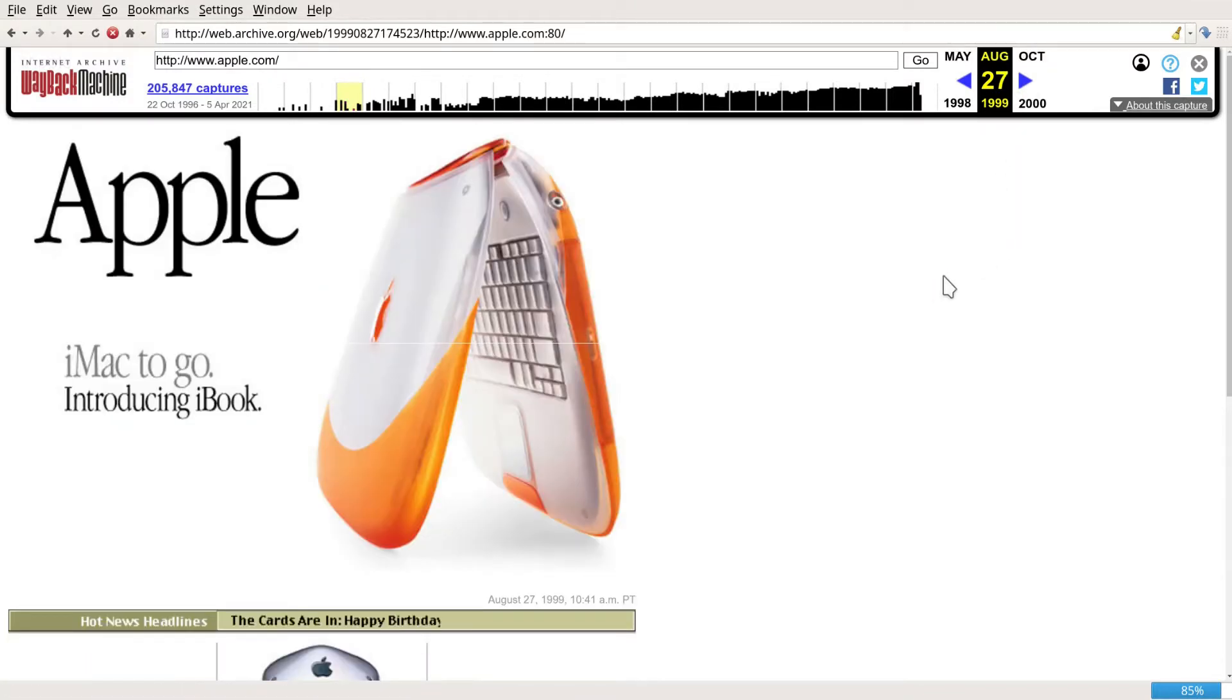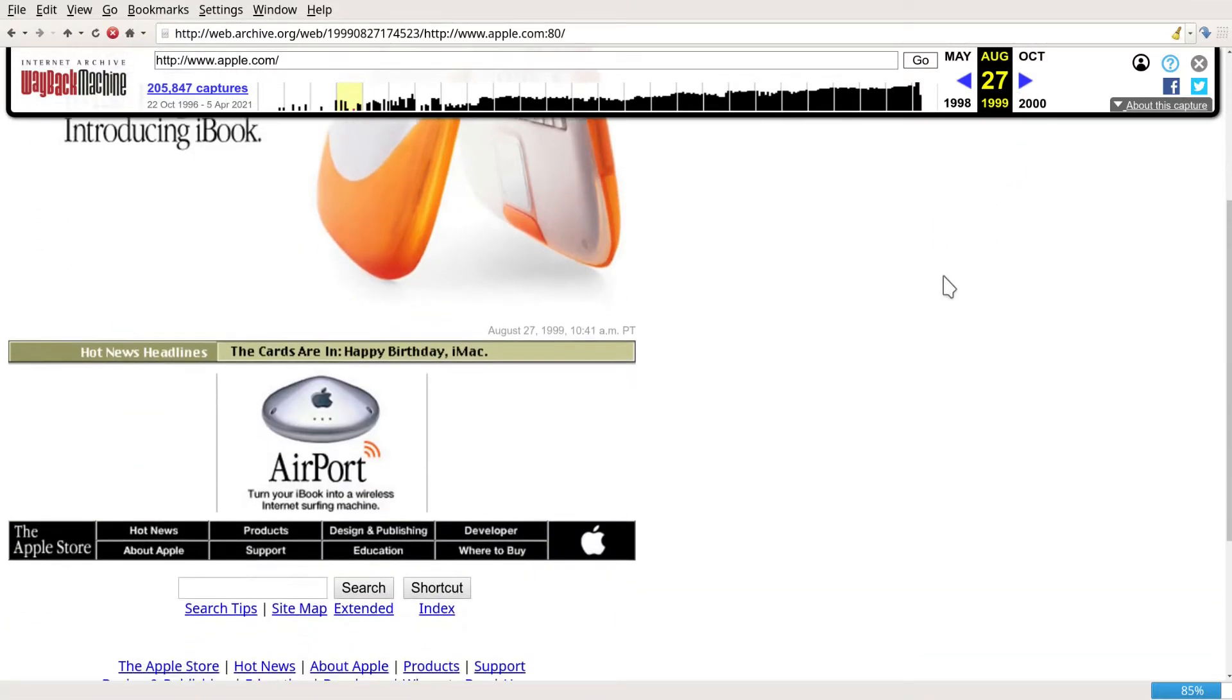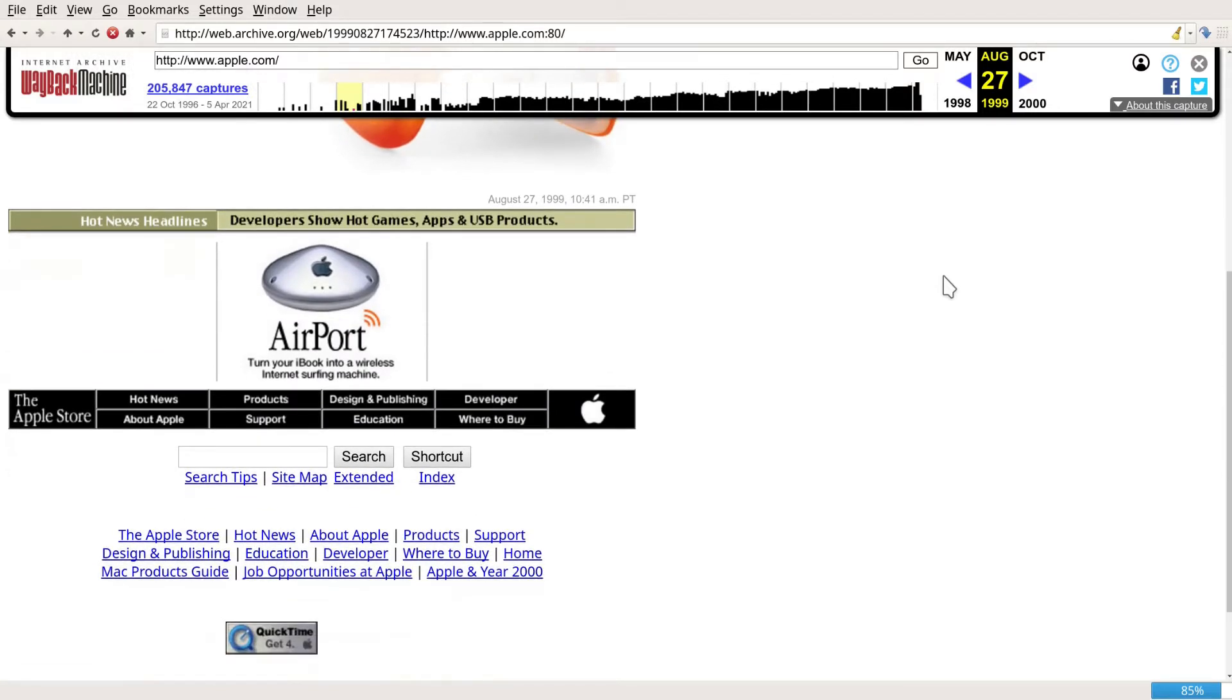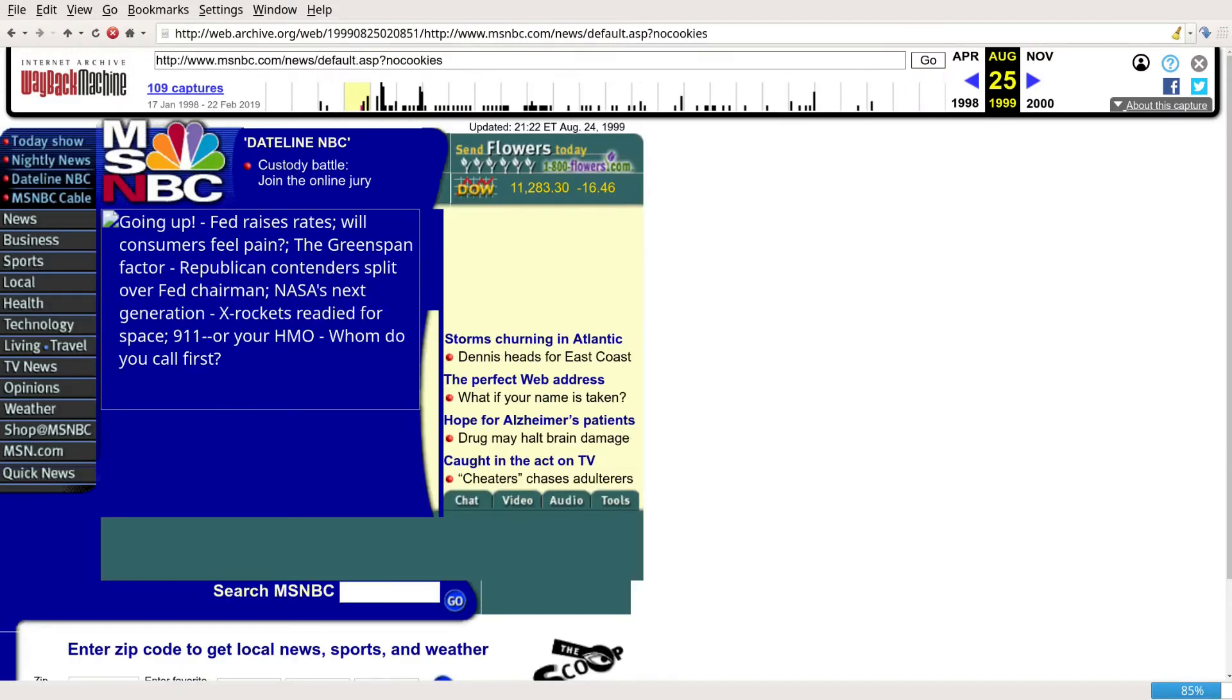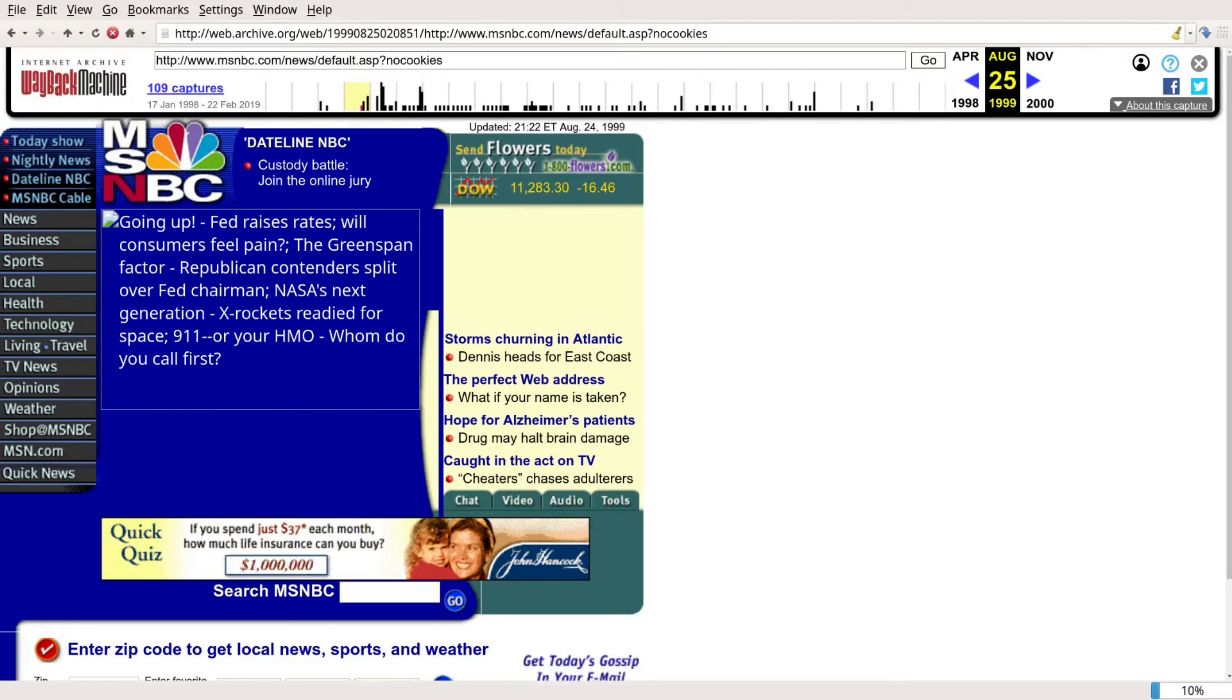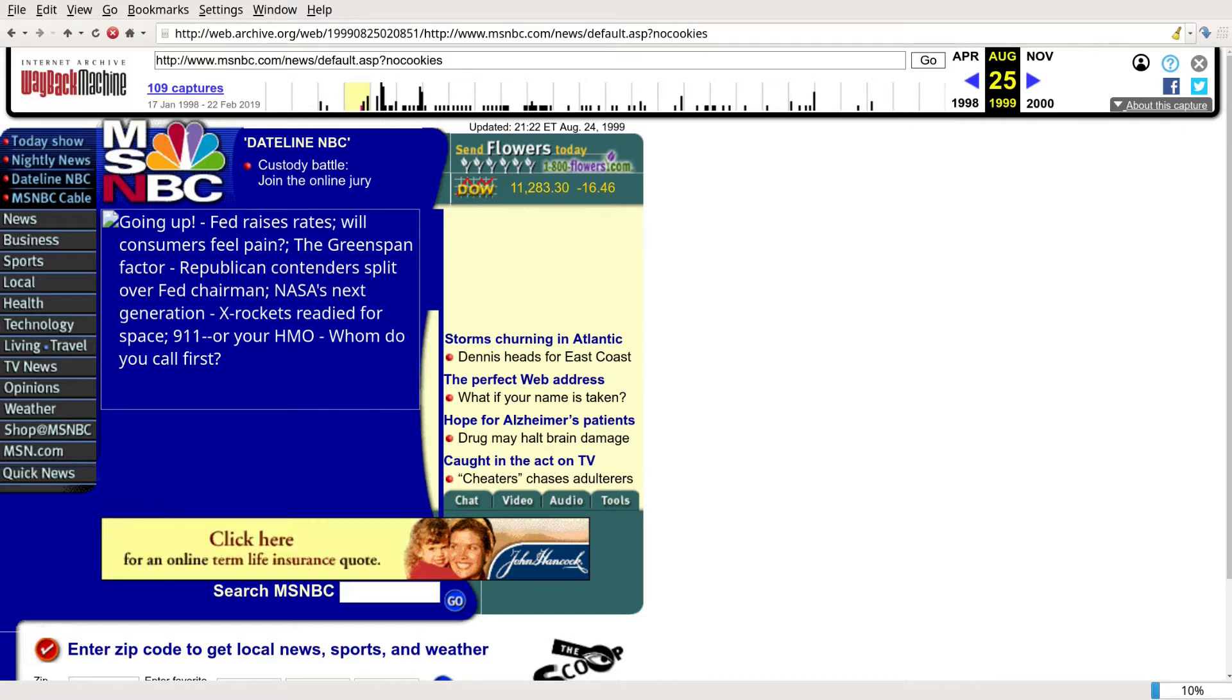I think even today the iBook still looks very nice. And the airport. They even preserved the banner ads. It's really amazing how little has changed compared to how much has changed back then.